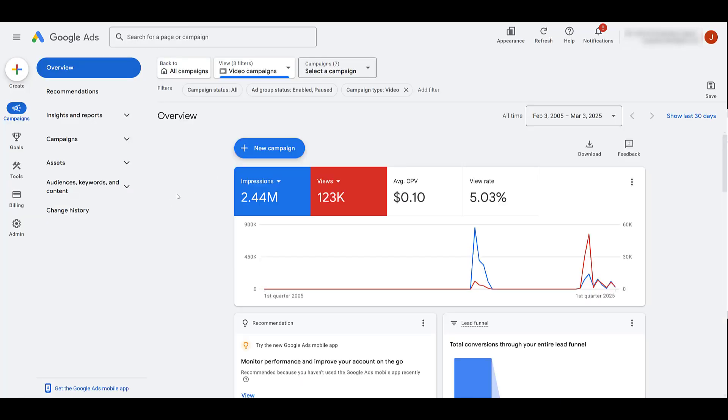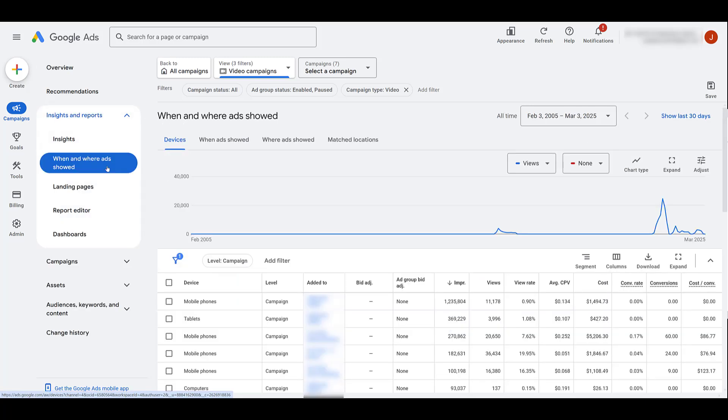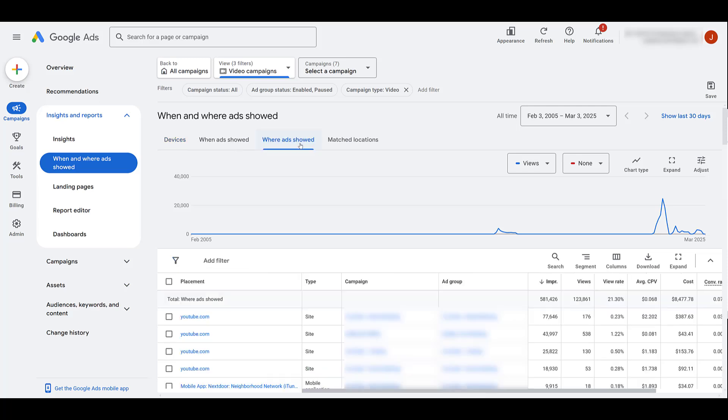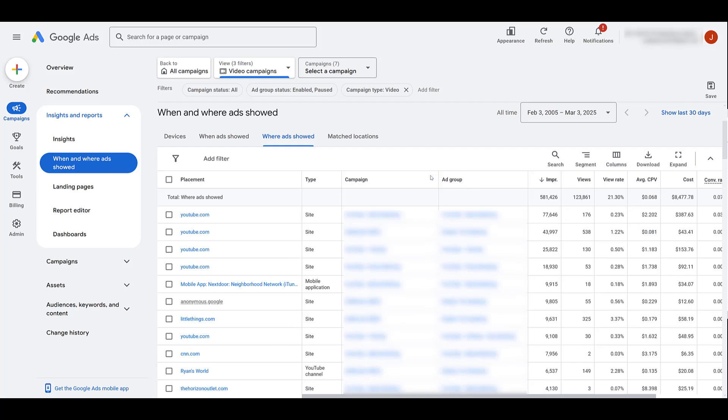Okay, for this account, I'm in the overview section. I already have it filtered to video campaigns. So to find this report, click on the dropdown for insights and reports, and then you want to look at when and where ads showed. It's going to default to the devices tab, but then just move over to where ads showed. Now, this is an old account. I'm looking at a wider date range. So select whatever date range you want, and then you will see exactly where your ads are shown.